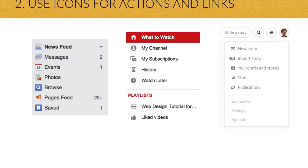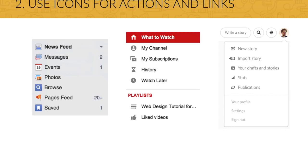Or instead of showing features, you can use icons for actions and links. Popular websites like Facebook or YouTube do exactly this, and I'm sure you see this all the time. In the case you use icons for doing this, there are two rules to follow.